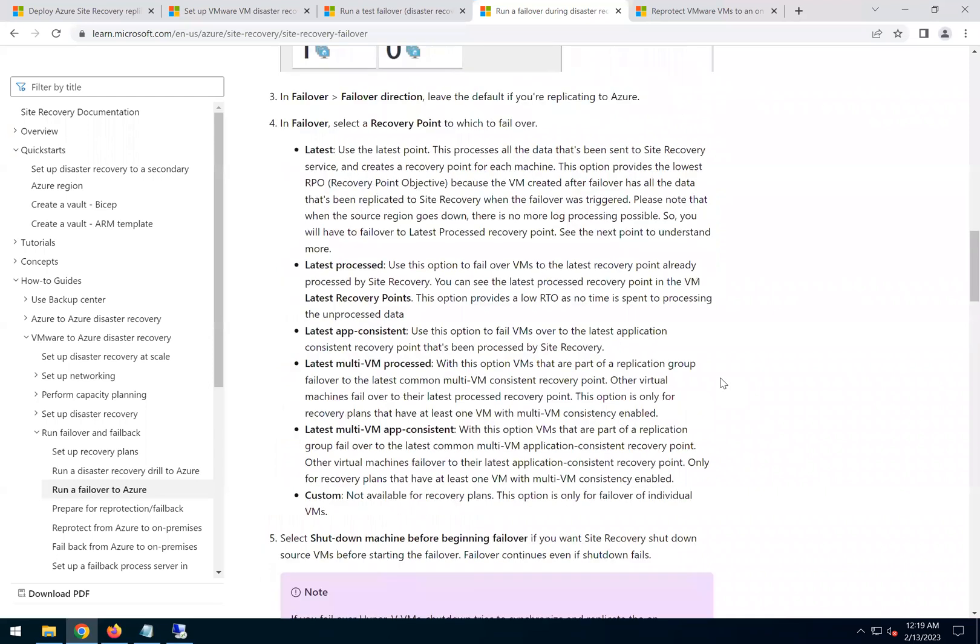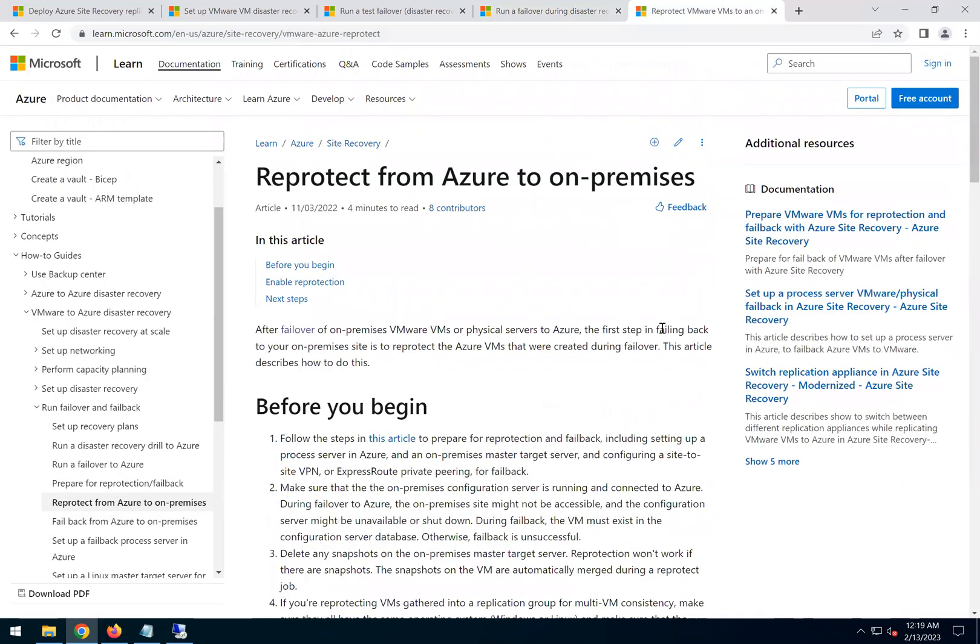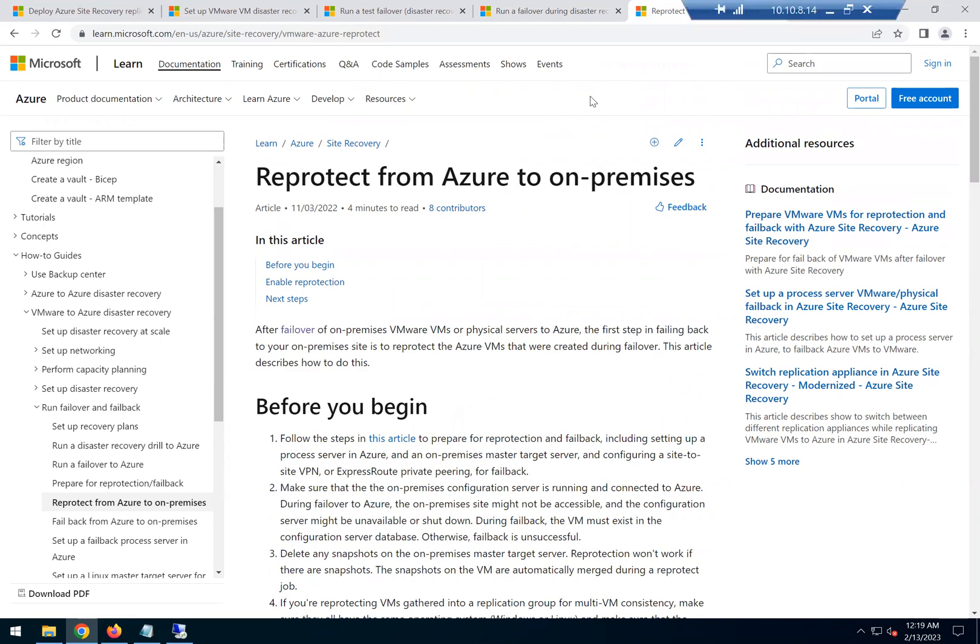In the next video, we will do a failback. Which means after the DR, now the on-premise is back up and running. How do we do a failback? So that's what we're going to do in the next video. Thank you guys.